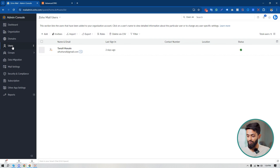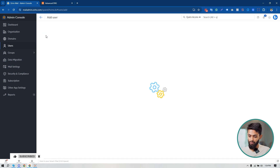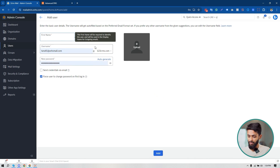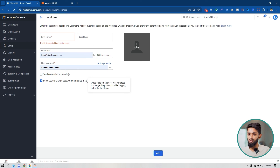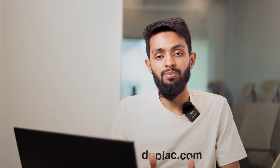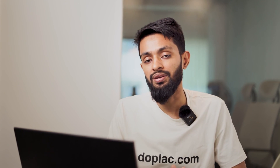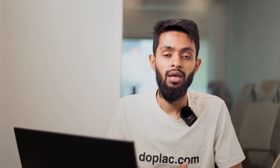Now you can create users under the domain. Just click on 'Users' and then 'Add'. Click 'Add User', choose the domain you want to create the user for, enter the first name and last name. This is a very simple way to create a new email under the domain connected to your Zoho Mail admin console. That covers how to set up MX, DMARC, SPF, and DKIM in your domain DNS, and how to create a user in your Zoho Mail admin console.